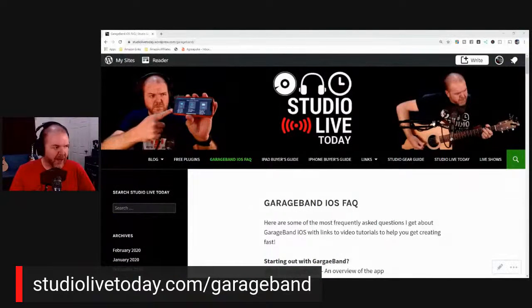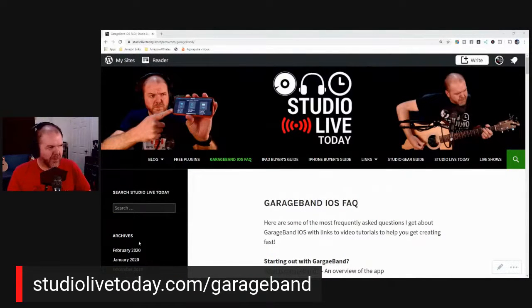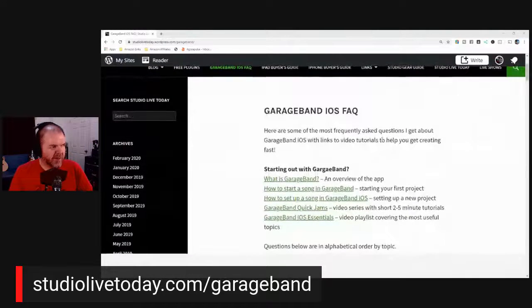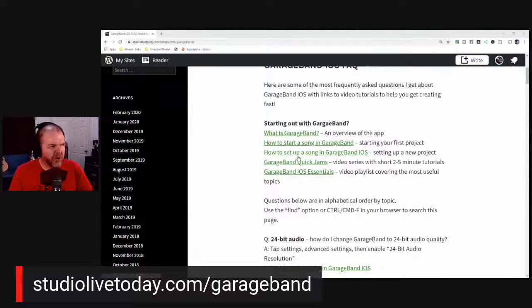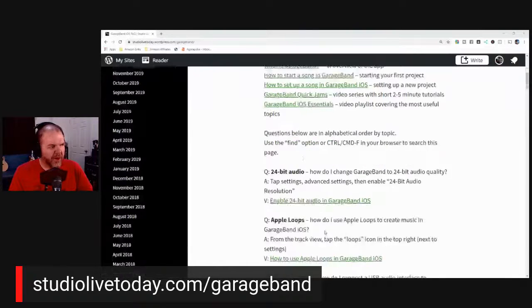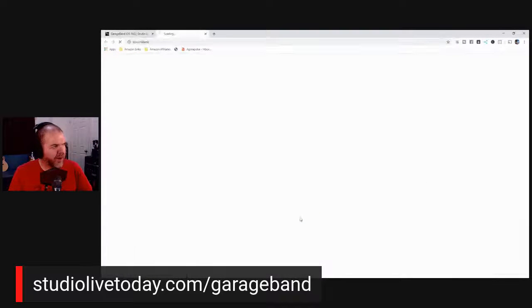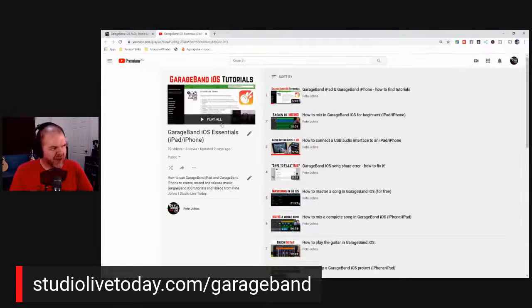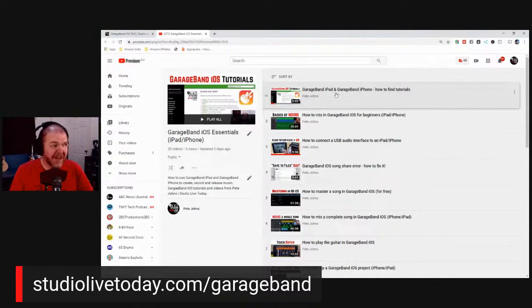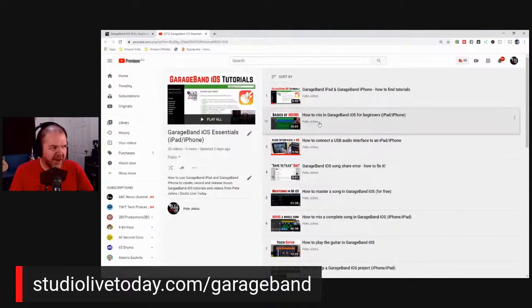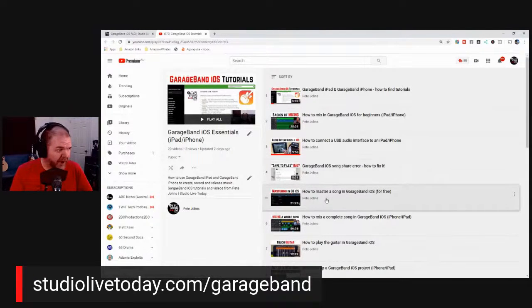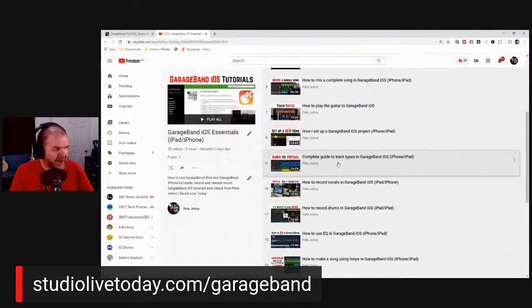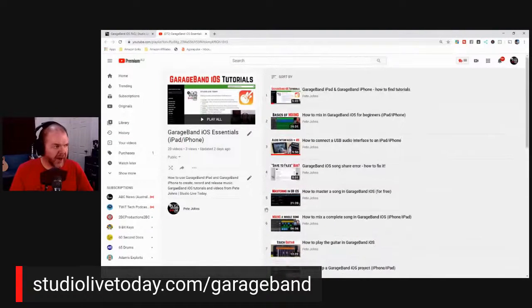Let me show you quickly what the desktop version looks like. Very similar — we've just got a few more options with the archives down the side. We've got all of those initial questions and we can go straight to the videos. If we click the GarageBand iOS Essentials playlist link, it drops us straight in there. Number one is how to find tutorials — how to use the search function on Studio Live Today — and then you've got mixing, setting up audio interfaces, that current bug with saved to files, mastering, mixing, using the touch guitar — all the things you need to get up and running.